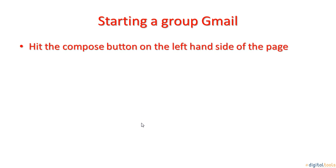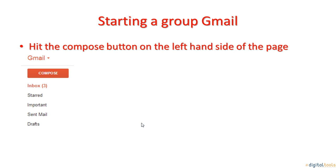Now, on the left side of your screen, you will see a compose button. Click on this button in order to get your group Gmail started.